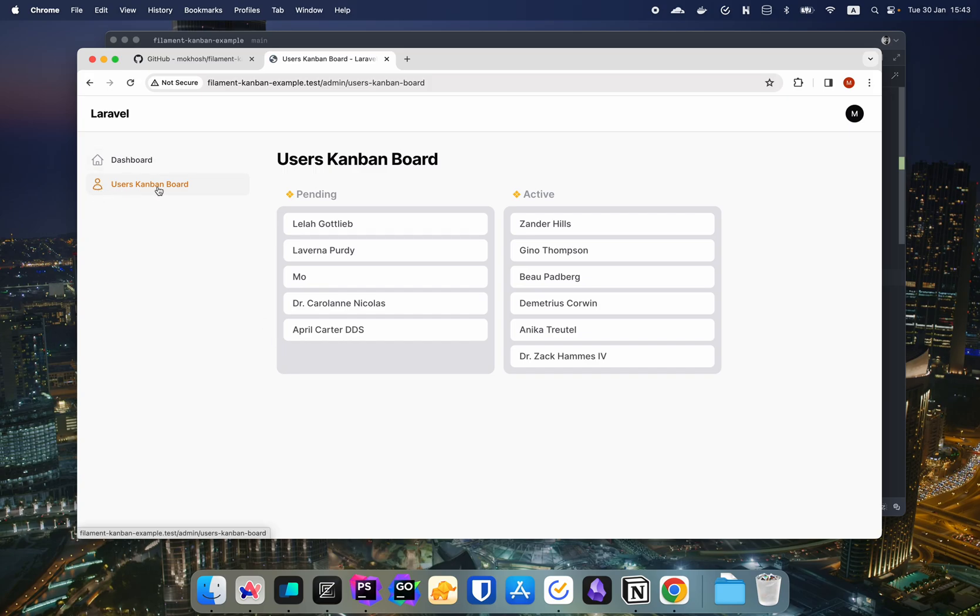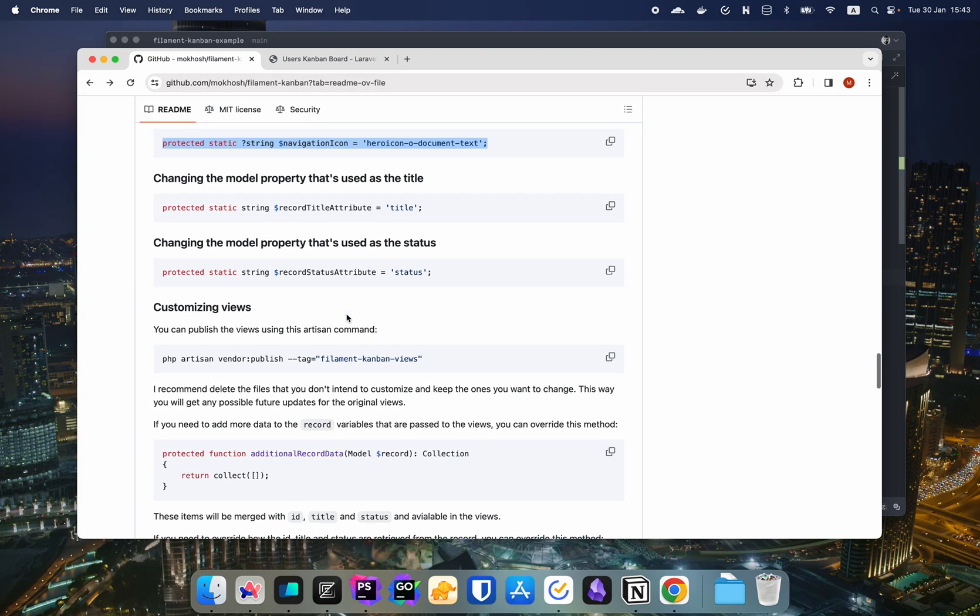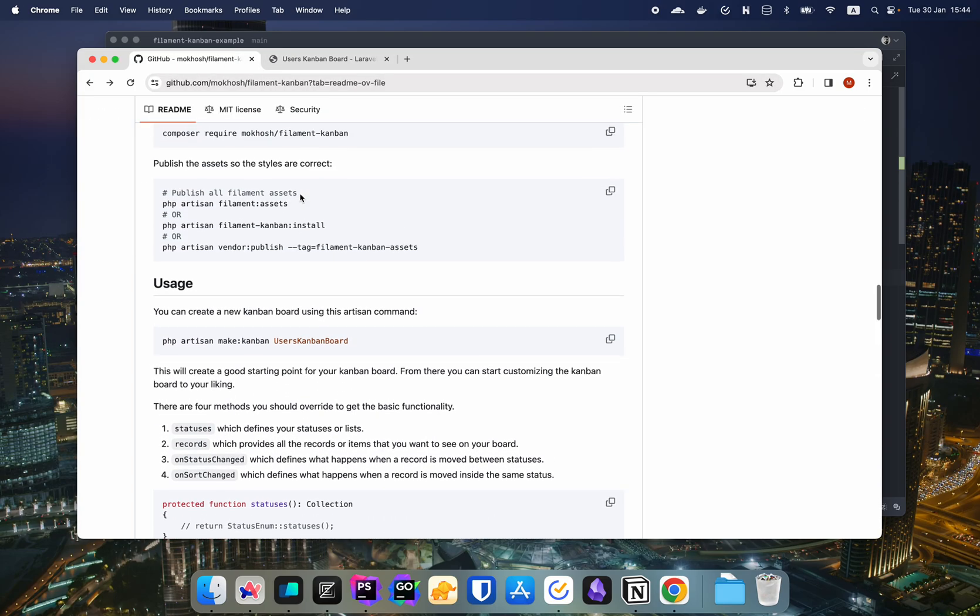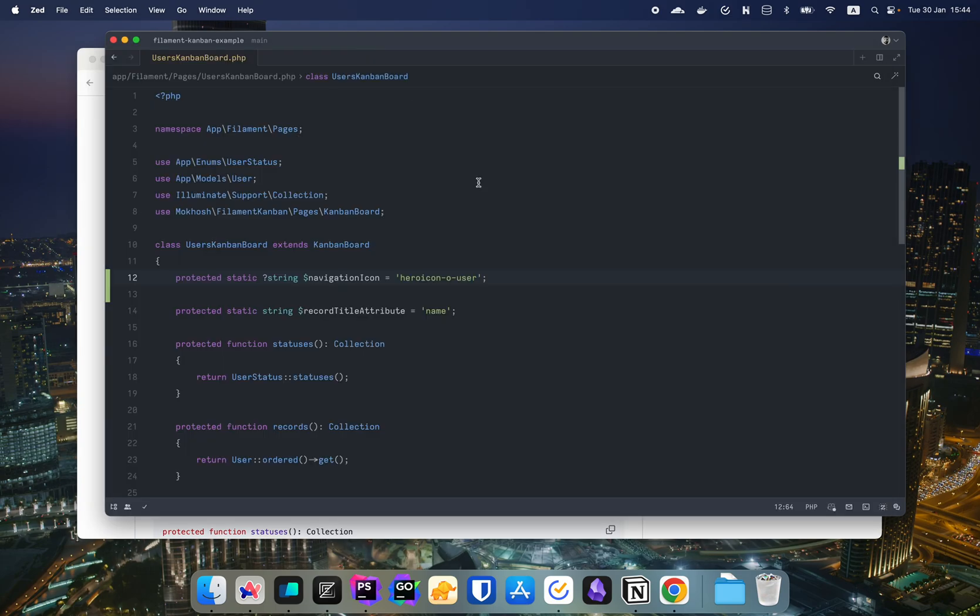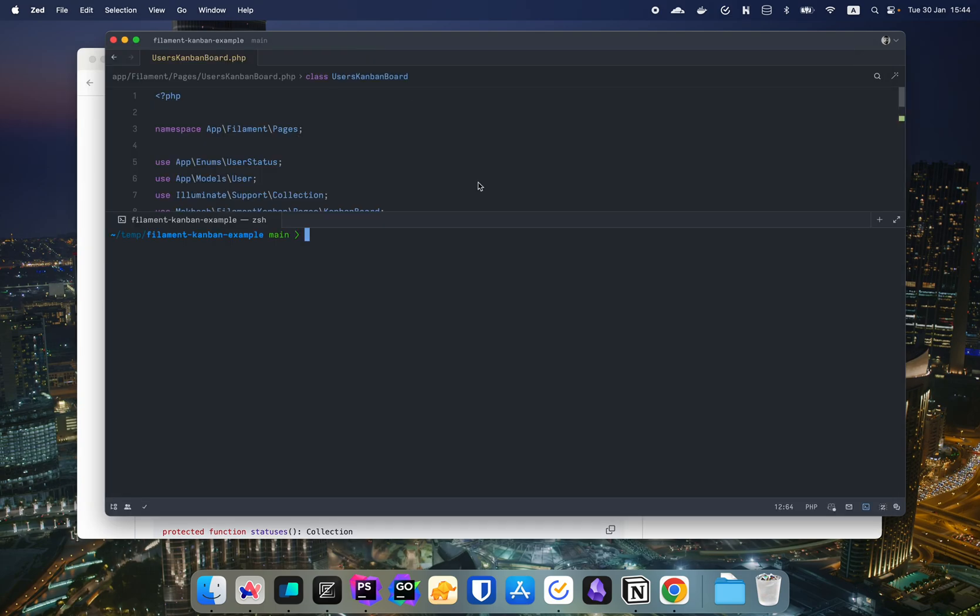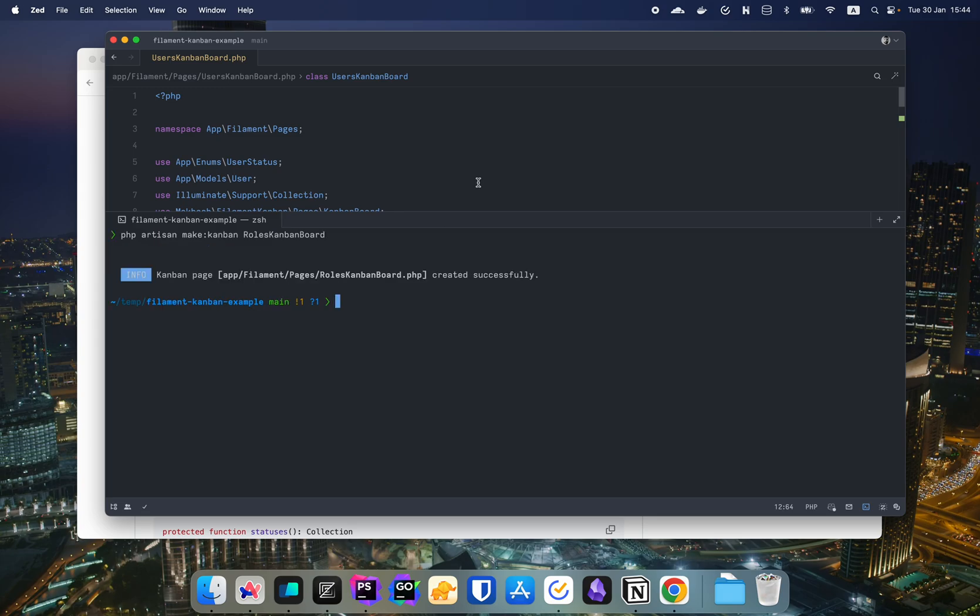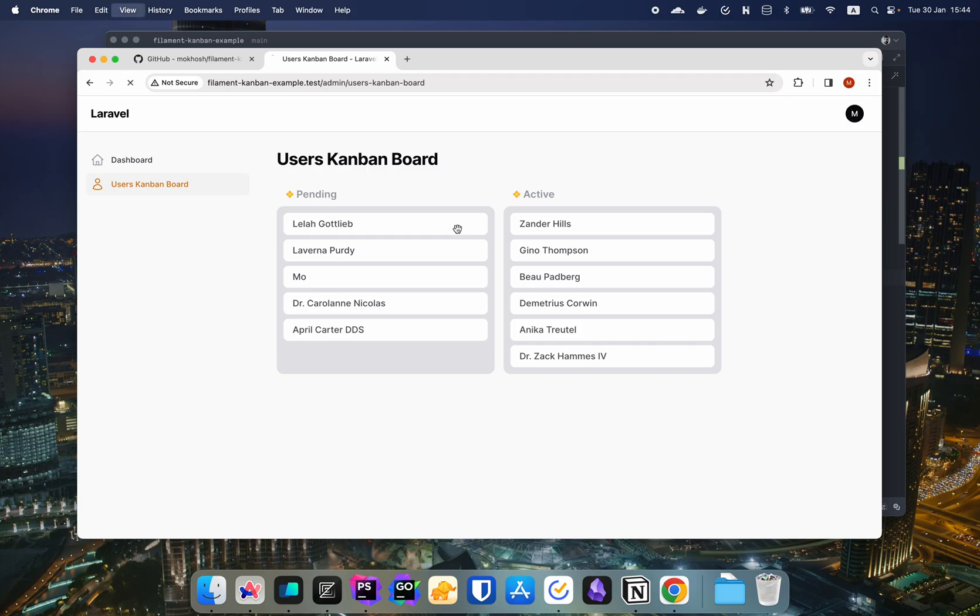Now for other customizations, let's create another Kanban board. We're just going to use the command to create another Kanban board and let me show you some more customization that we can do. We're going to name this one, let's say, roles Kanban board. We're going to add roles to our user. So you can see how we can create different Kanban boards and different status columns on the same model. So now if we go here, we have another user roles Kanban board.